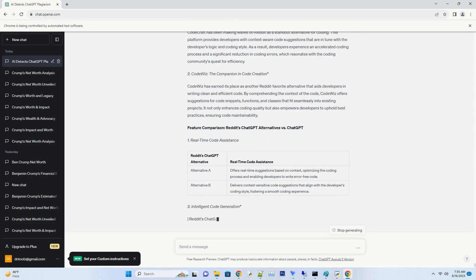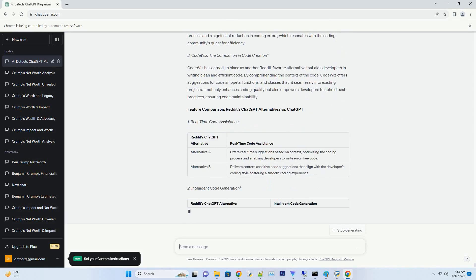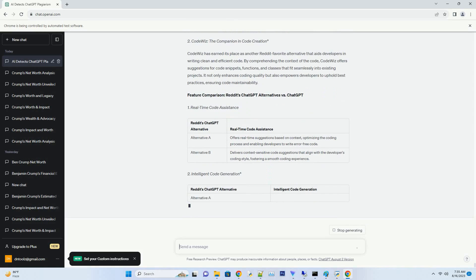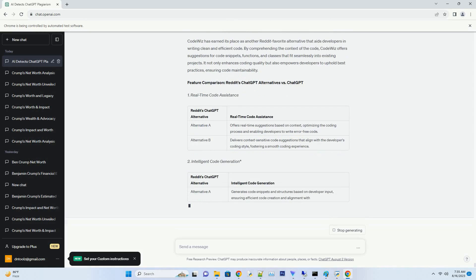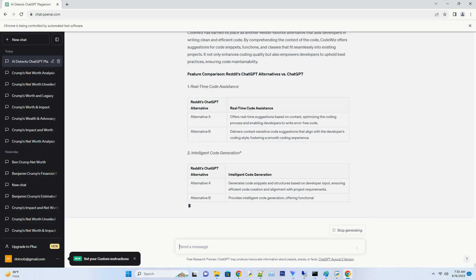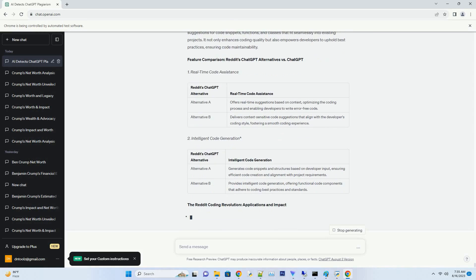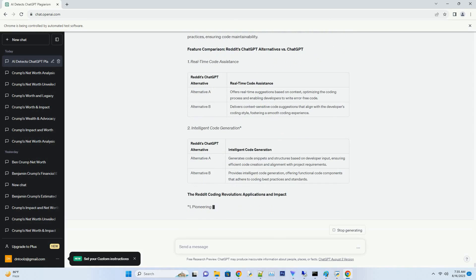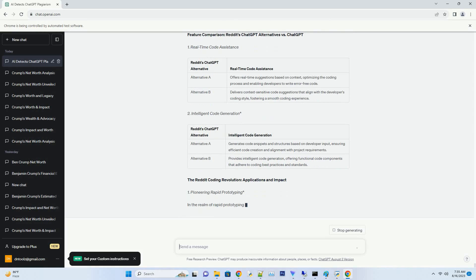Unveiling Reddit's Beloved ChatGPT Alternatives for Coding. A Coding Odyssey Beyond Text Generation. Coding is an art that demands precision, creativity, and a deep understanding of programming languages. Reddit's coding community has recognized that while ChatGPT is a powerful text generator, alternatives dedicated to coding can provide tailored solutions to their unique challenges, optimizing their coding experience.